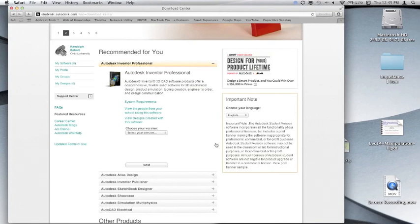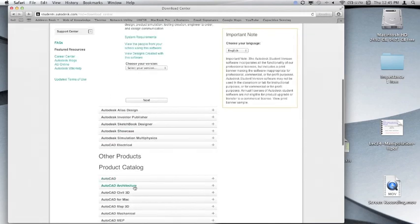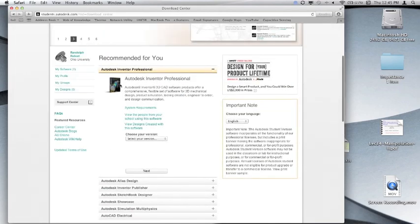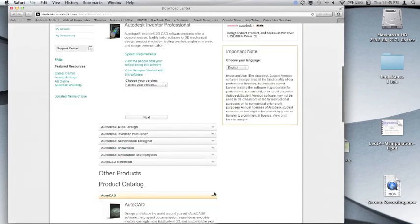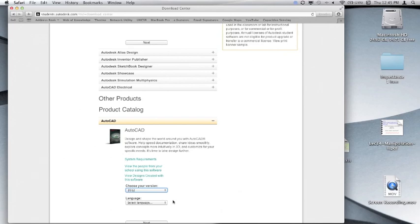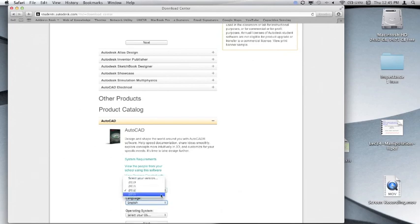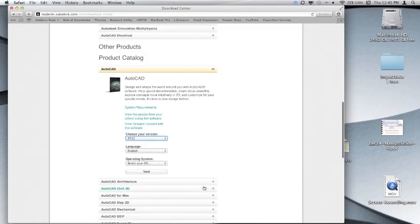So just find AutoCAD. It's down here for whatever reason. So just do 2012 so we all know what we're talking about. But you can choose the most recent version if you want to go above and beyond, but I guess just for continuity, let's just stick to the 2012 version because that's what's in the lab and all that kind of stuff.